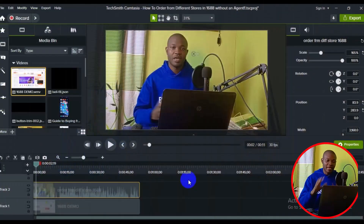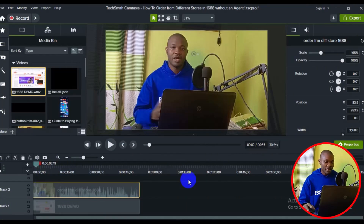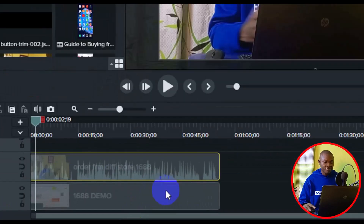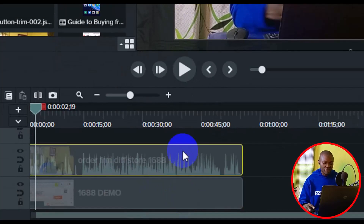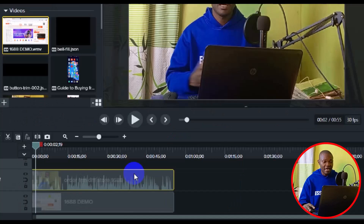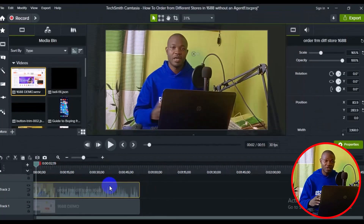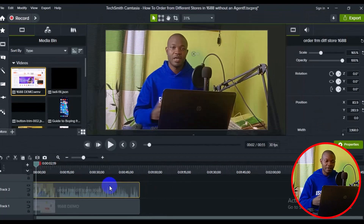Let's get started. Welcome back friends to my Camtasia video editing workflow. Right here in my timeline I have two clips — one clip is a screen recording and the second clip is my talking head. I'm going to work with the talking head and see how we can actually create a circle and hard border around it in Camtasia.